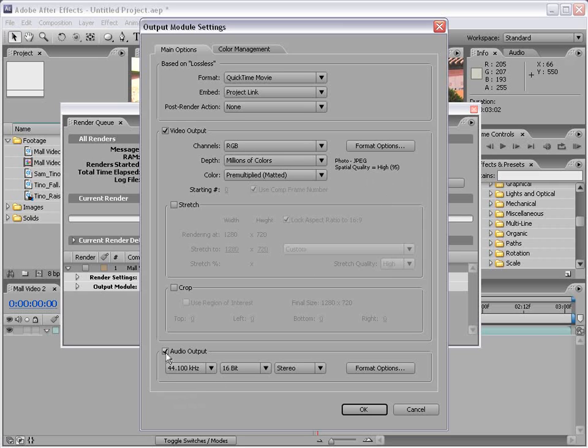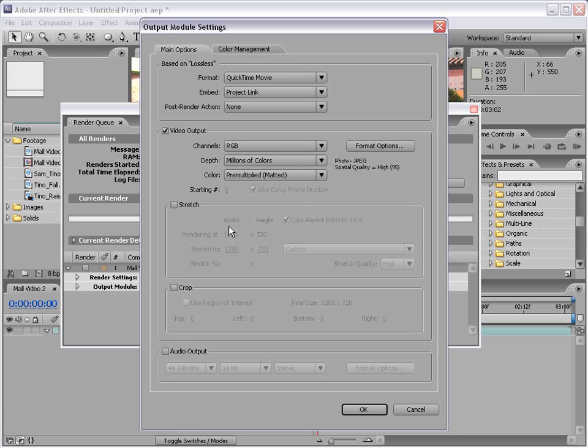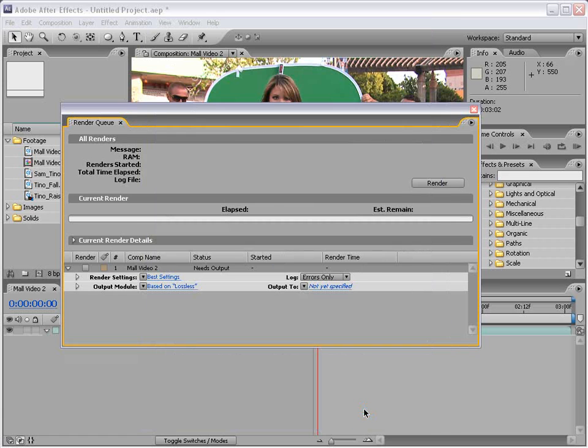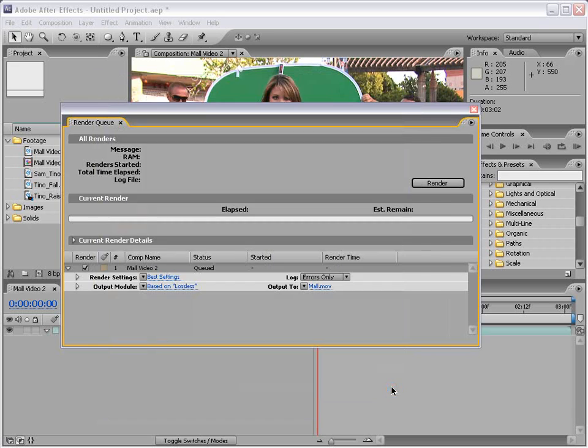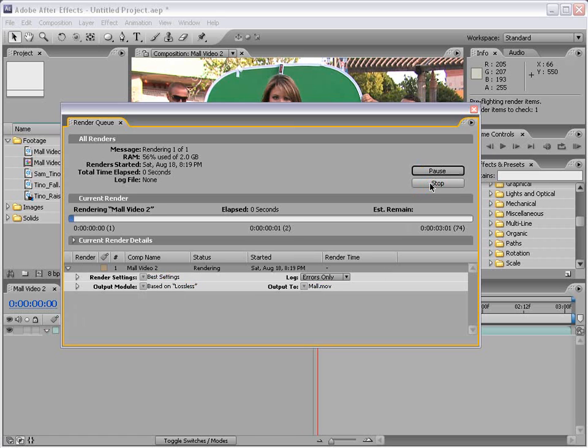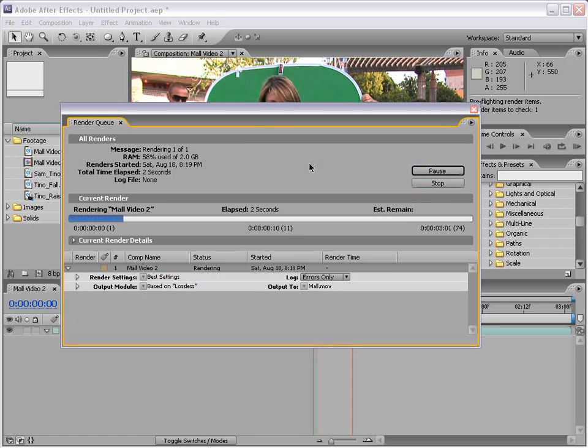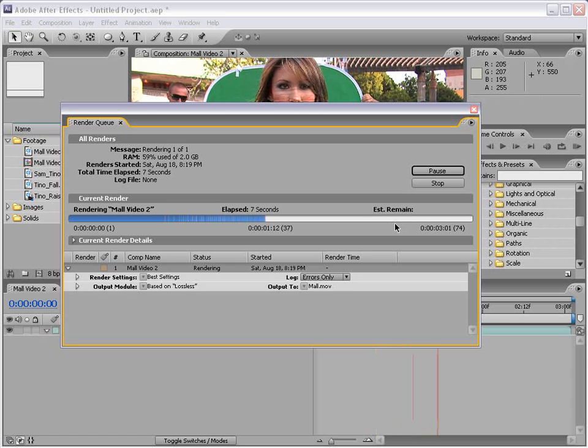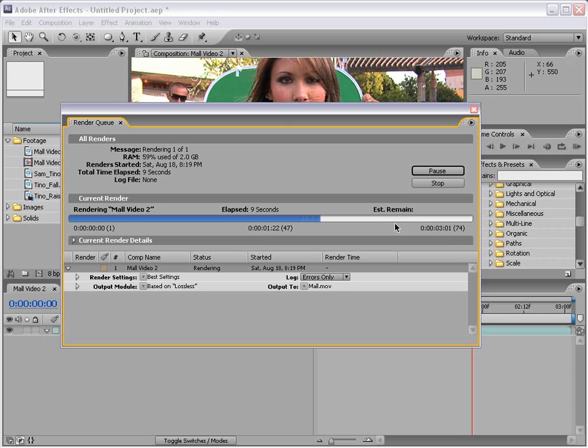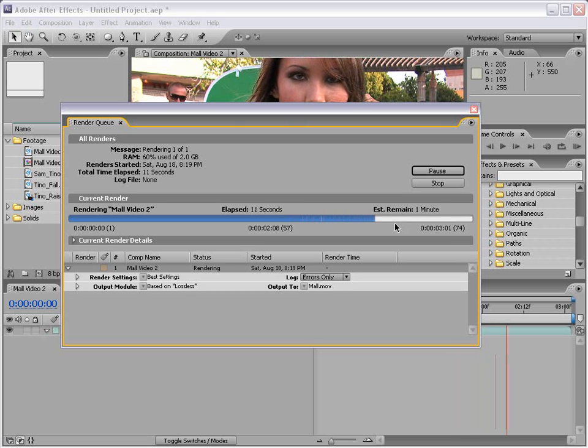I can also output audio or not. Usually, I don't work with audio in After Effects, but you can if you would like. You can stretch and crop the output based on all these settings. Then I choose OK, tell it where I want to save it, and I'm going to call this mall.mov. Then I click Save, and then I click Render. It's going to render the footage out, and when it's done, it's going to chime. You can take that file, import it into your video editor, and you're all set.